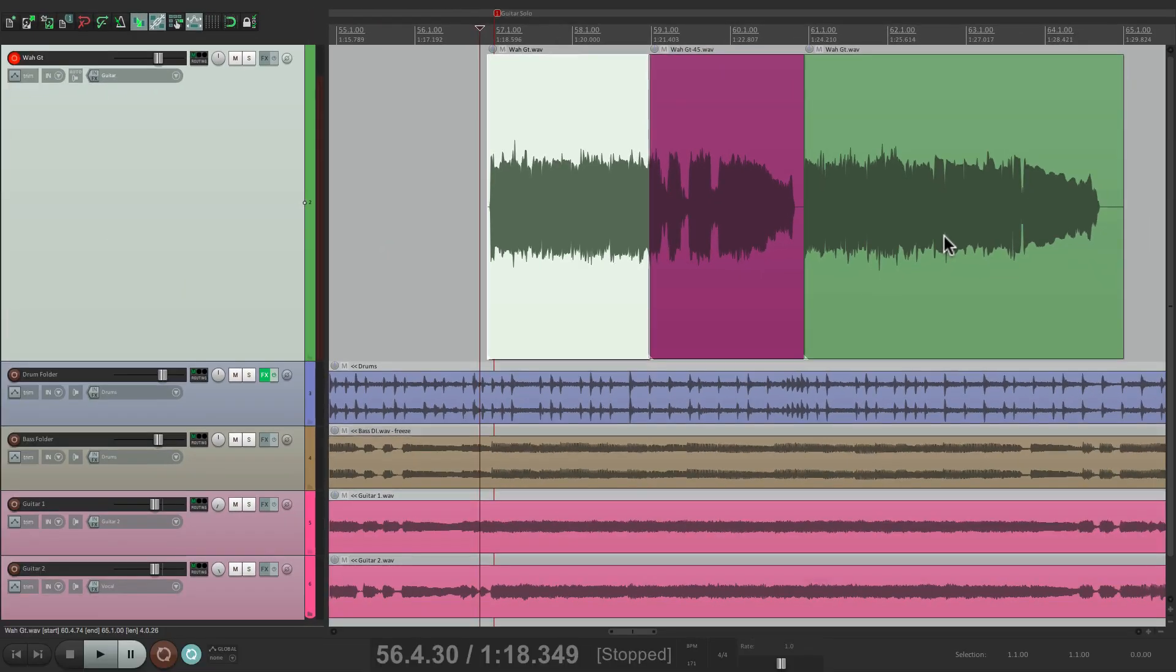So that's pretty much it. That's hands-free punching in Reaper. I hope you learned something. Hope you can use it. And I'll see you next time. Thanks.